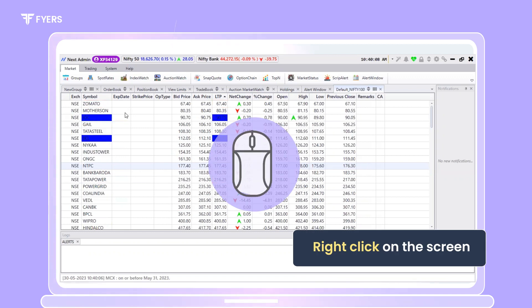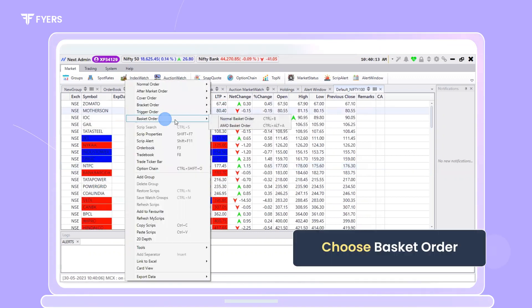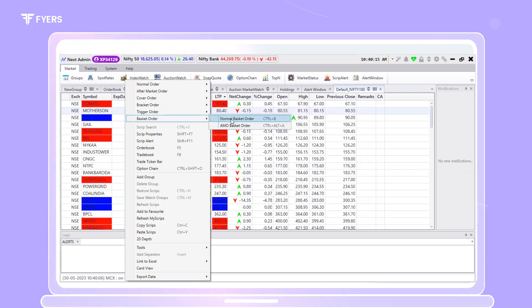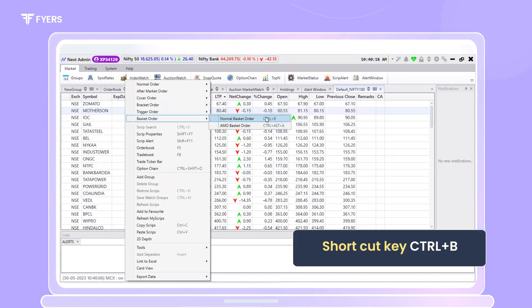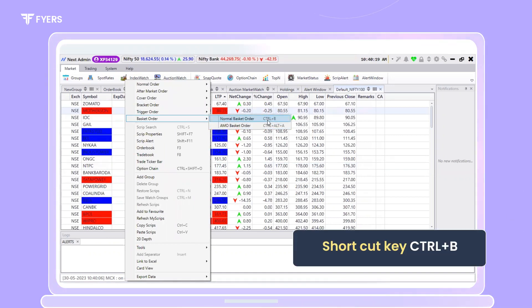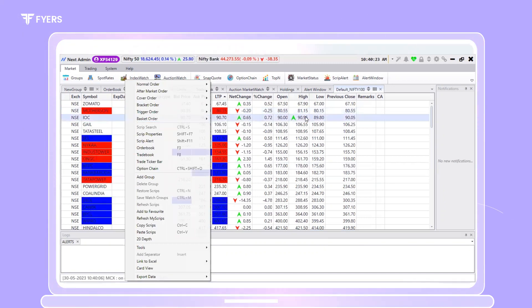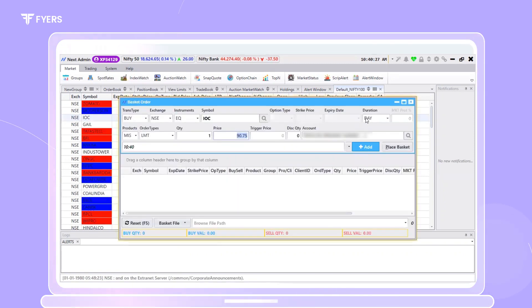The first step would be to right-click on the screen and choose basket order from the options provided. Additionally, the shortcut keys for accessing basket orders, that is CTRL plus B, has also been displayed here. You may feel free to use the same shortcut to access the basket order placement window quickly.